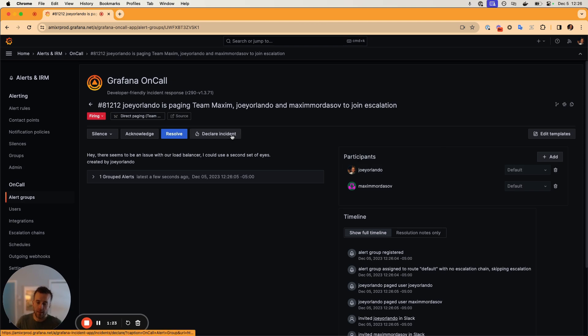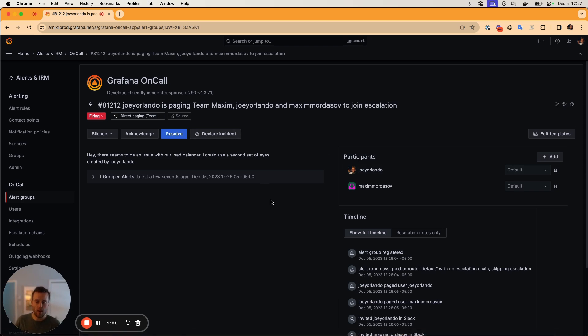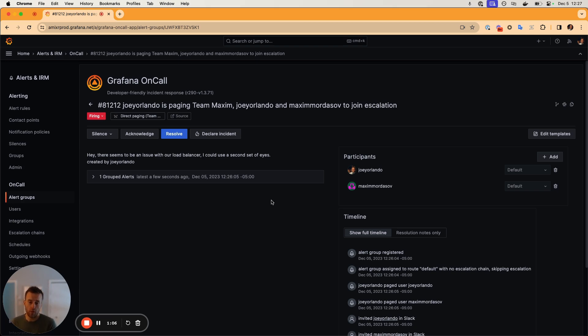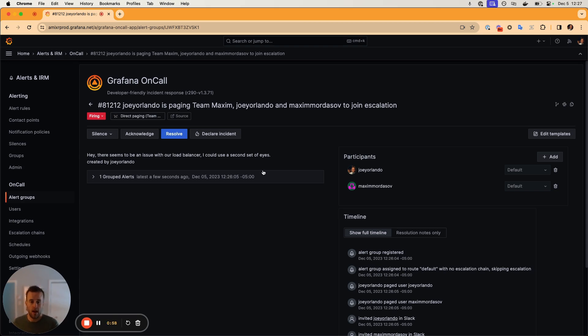And the last thing I'd like to point out is that when we are paging users, it's possible that those users have not yet configured their personal notification policy with Grafana on call. If that's the case, we'll fall back to sending them an email. So we'll use the email that's associated with their Grafana accounts, they'll receive an email with similar details to what you see here.